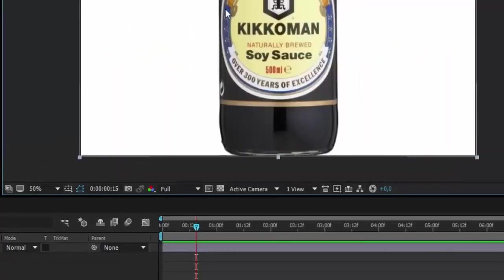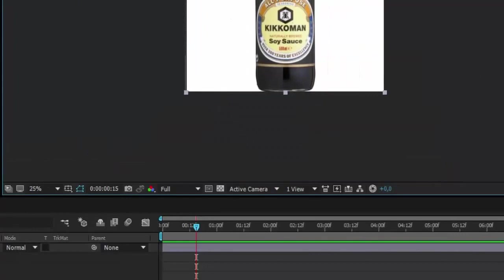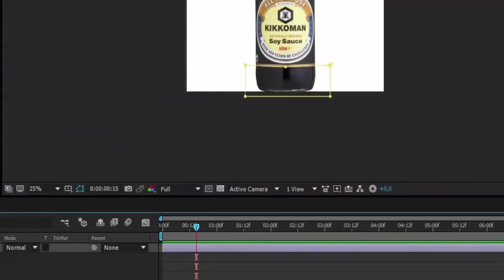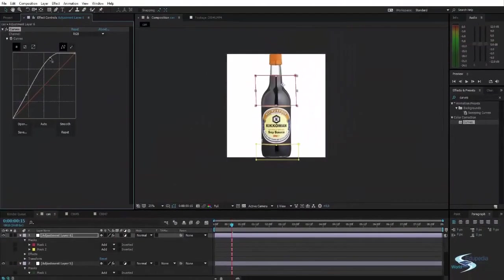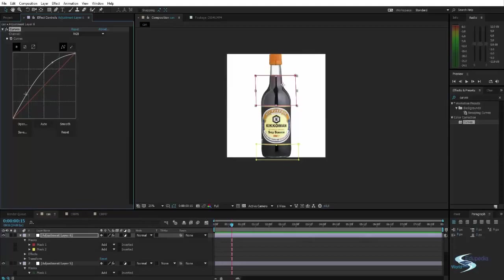And that will follow this curve nicely. And as you can see now I can change the reflectivity of this bottle.